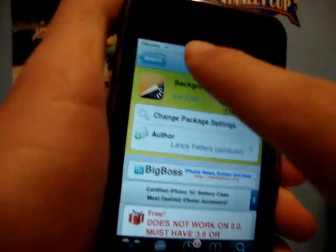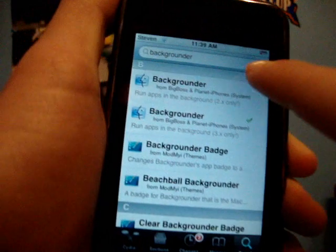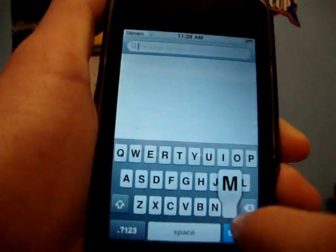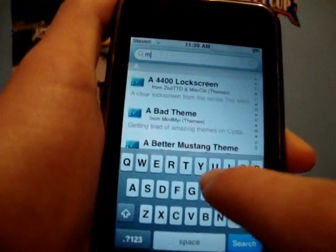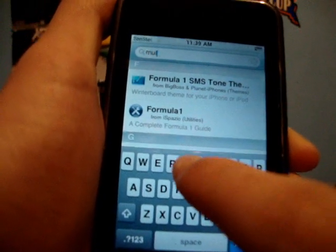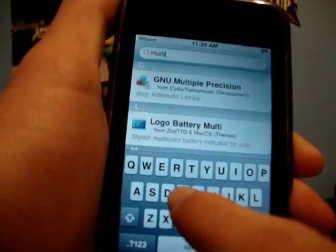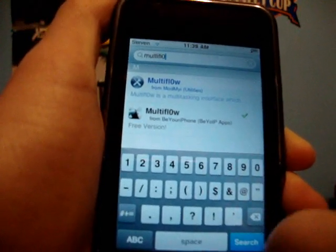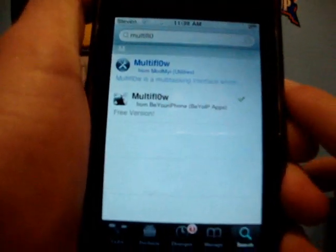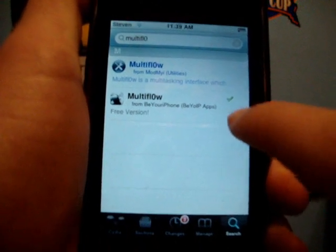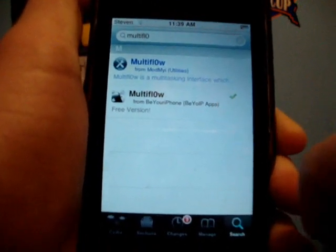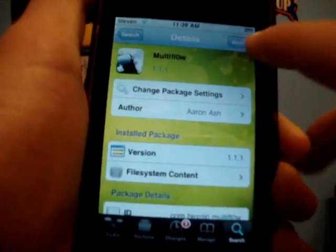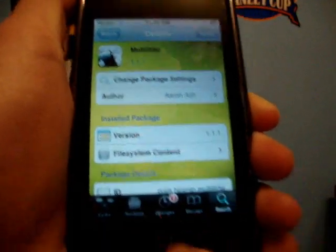Go ahead and install that. Then once you have it installed, go into search and search Multiflow — M-U-L-T-I-F-L-O-W. There it is right there. You're going to want to download the black one, not the blue one — the blue one is paid. So download the black one and install that.